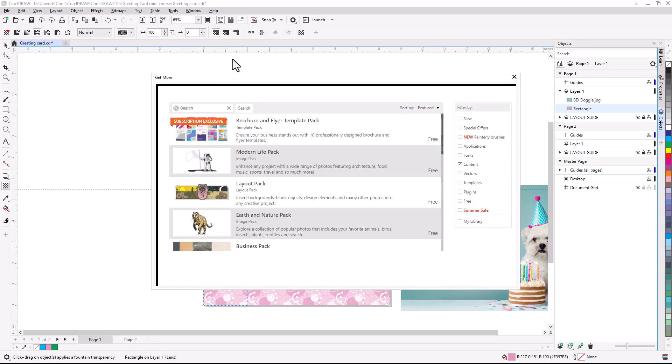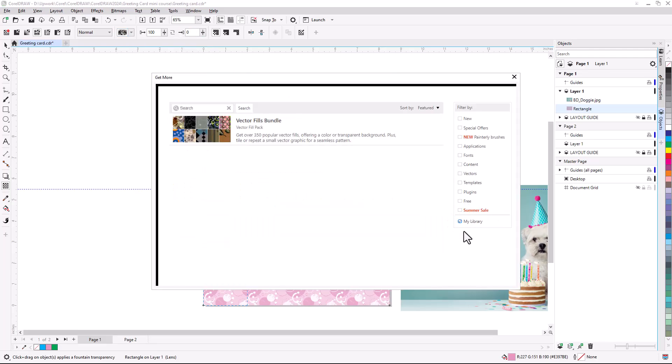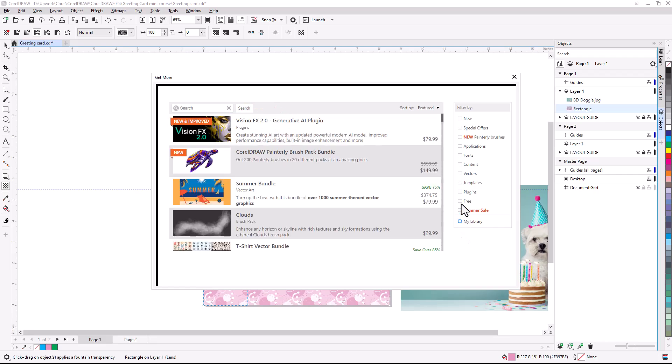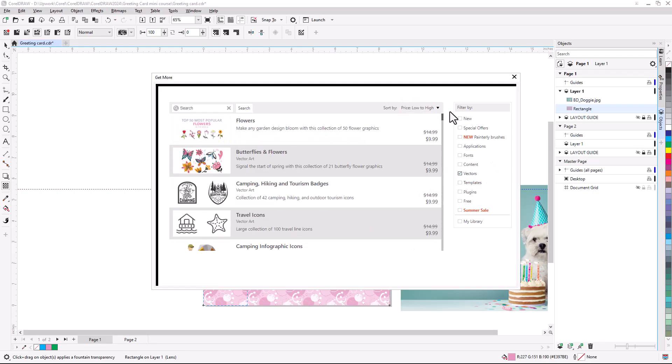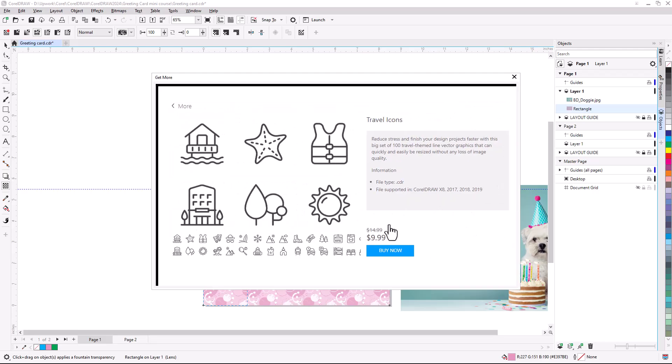When I filter by My Library, I can see the free Vector Fills Bundle I already have installed. You can find this bundle by filtering by Vectors and sorting by Price Low to High. The free bundle isn't listed for me here, since I already installed it. Choose the bundle you want, and for a free bundle, this button would say Install.